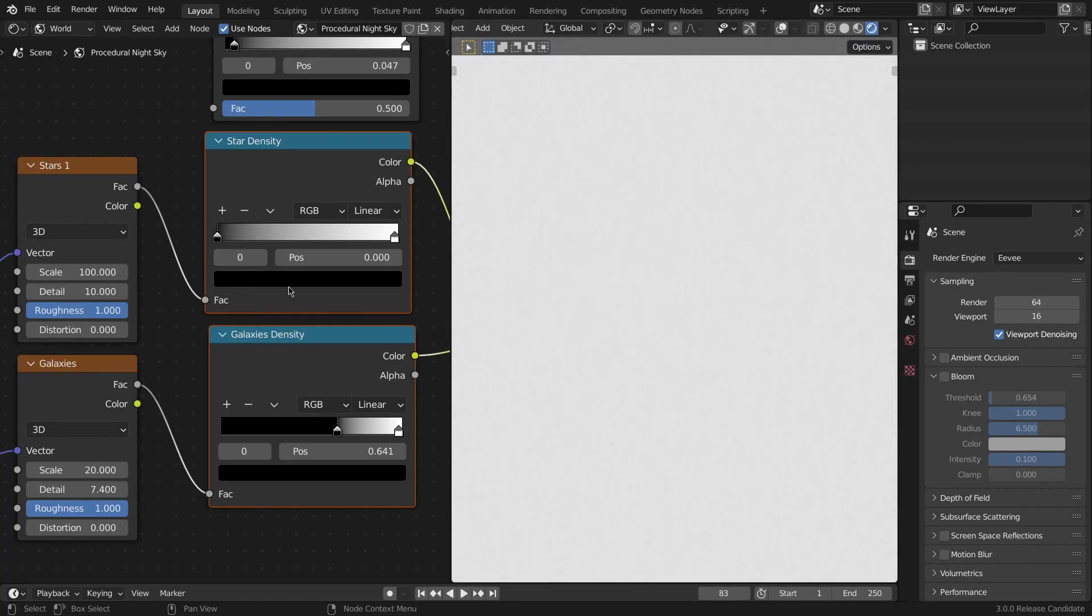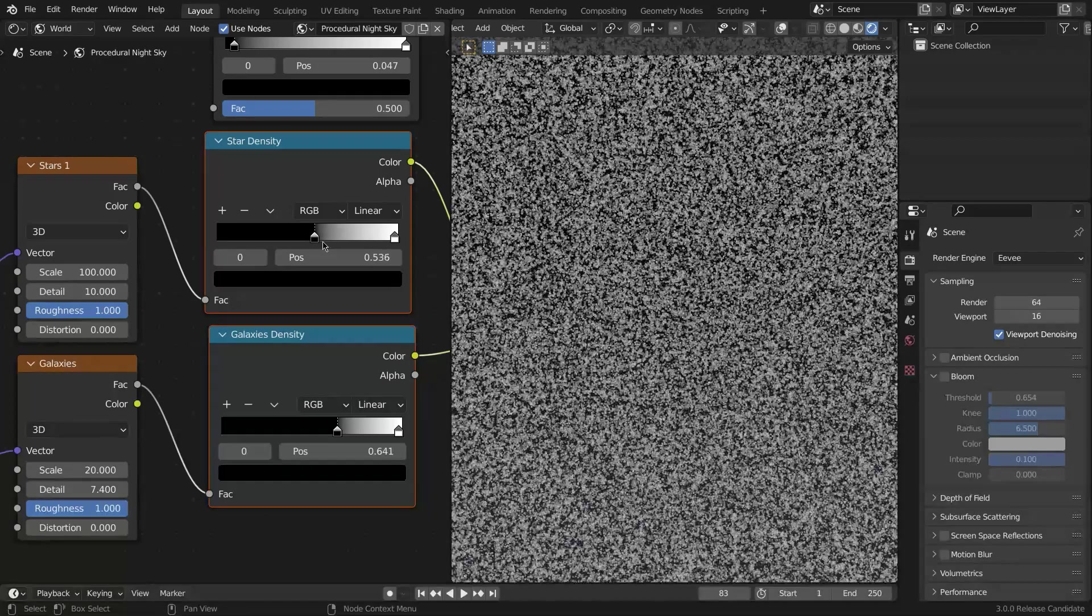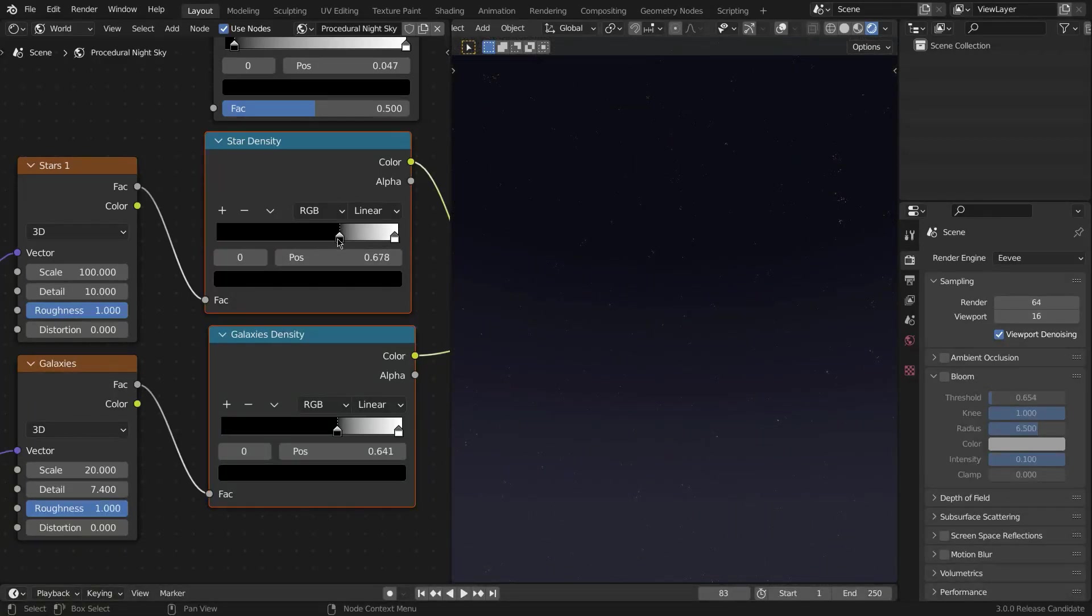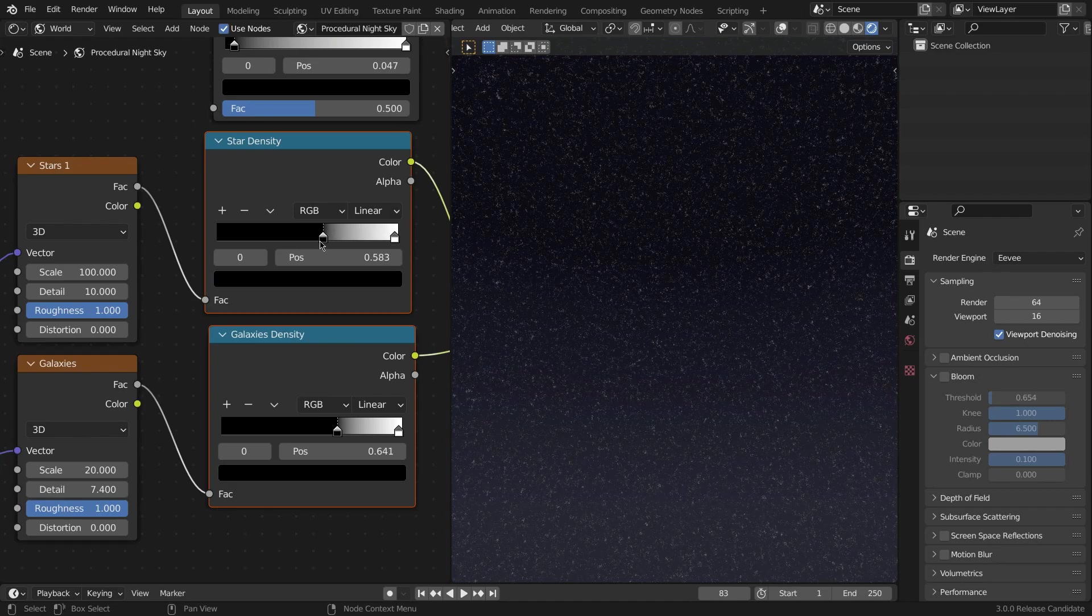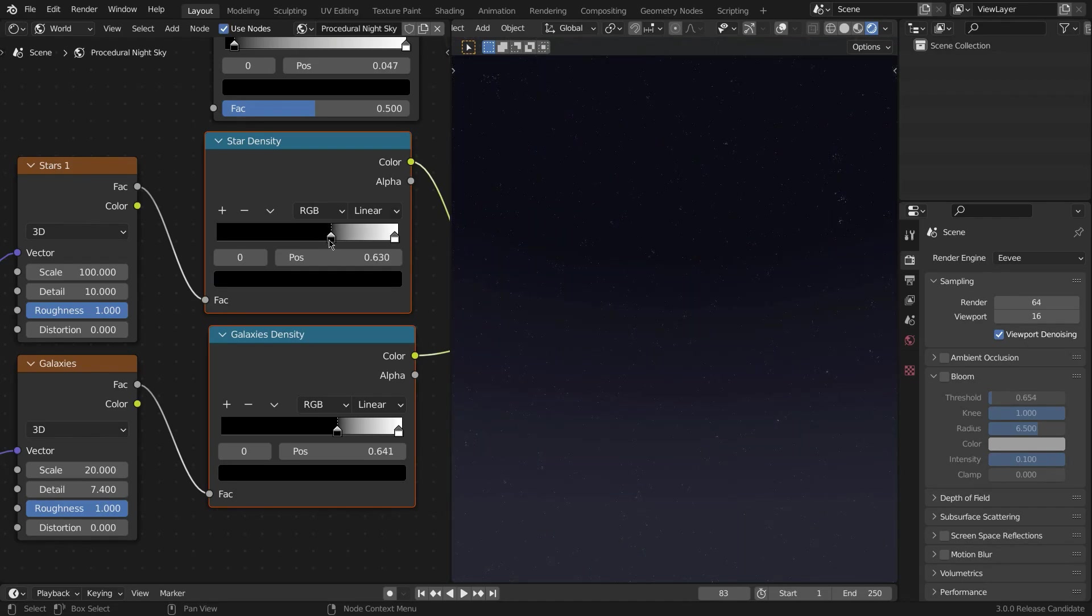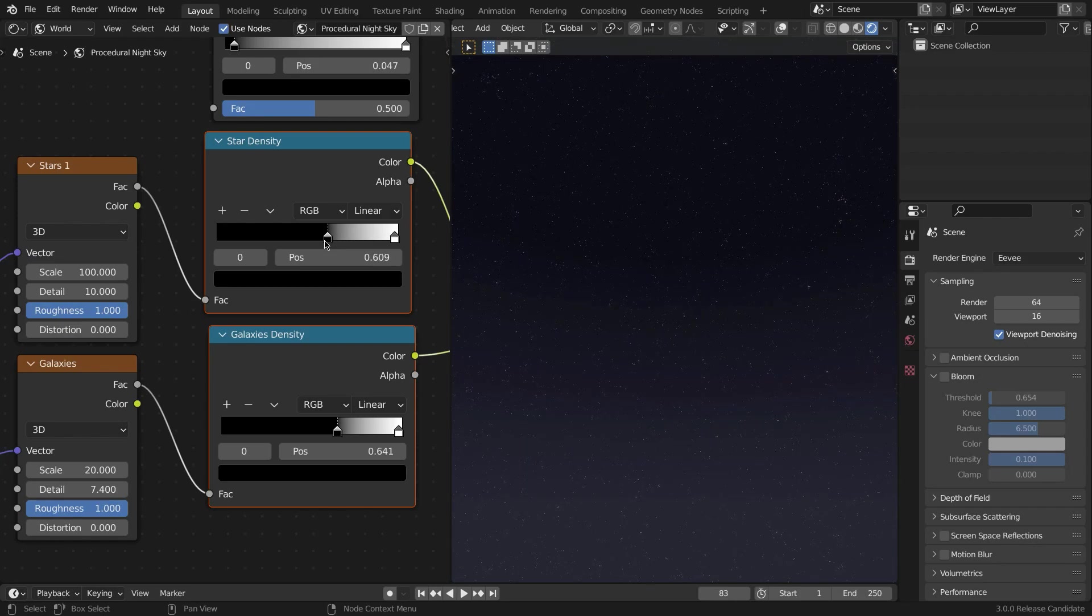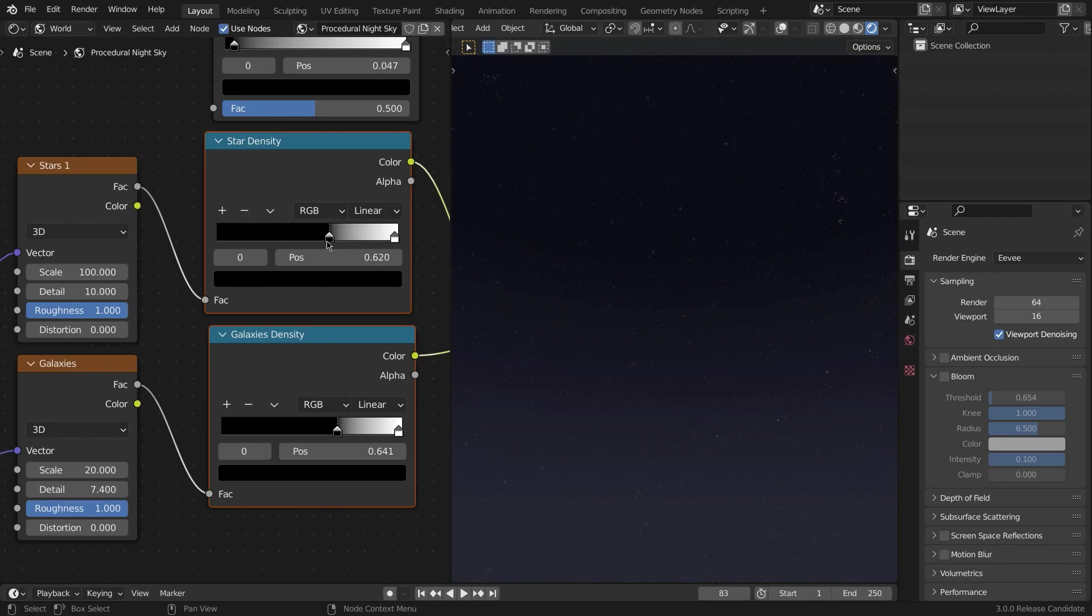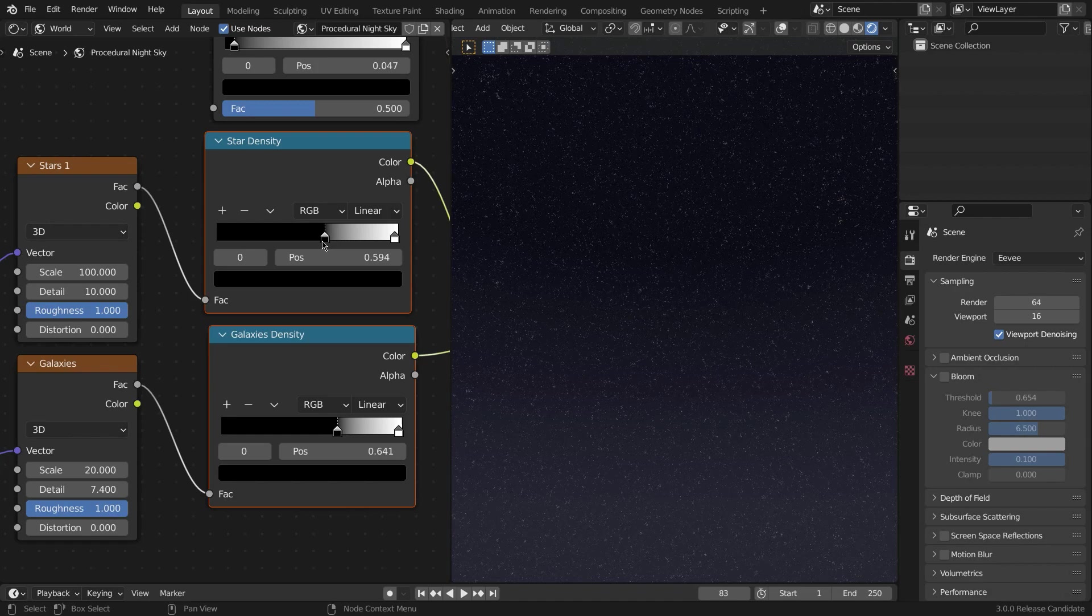Yours will look something like this probably. To fix that, you can simply crush in the black value to the right. So take this black handle right here and just crush it in like that, and it basically controls the number of stars in the sky. I do not recommend going anything below 0.6 since that looks a bit too dense.